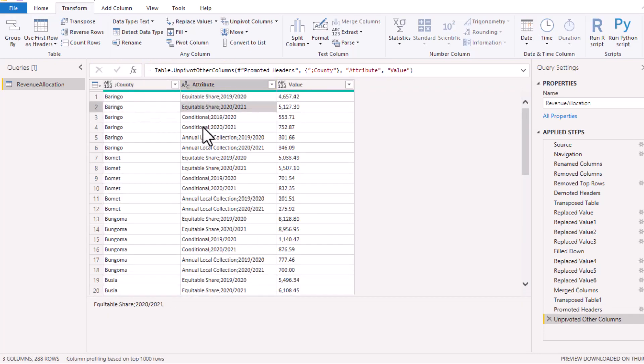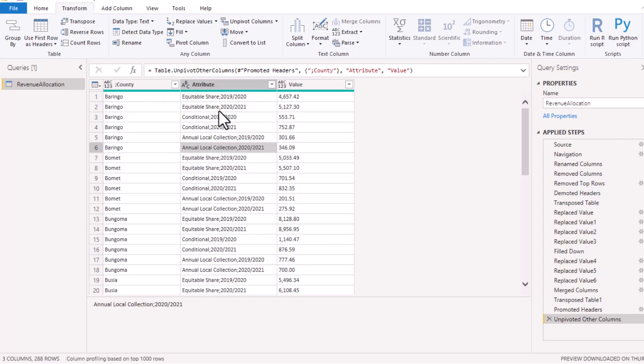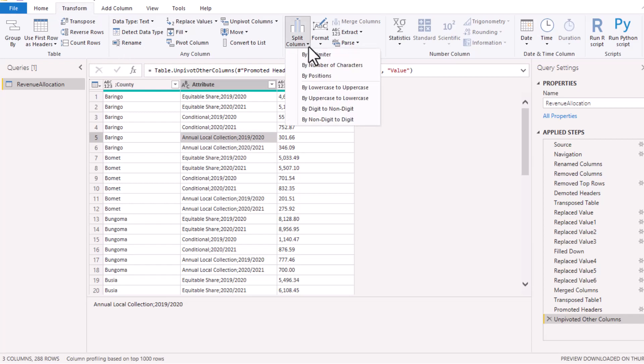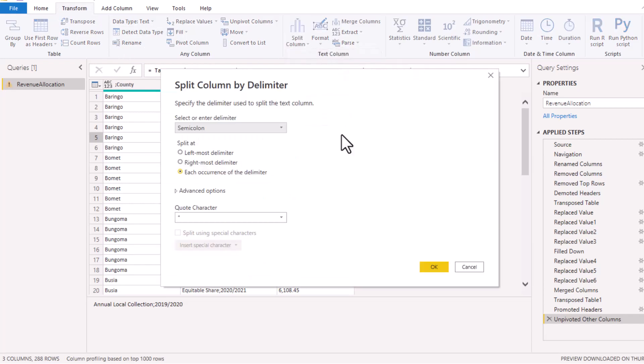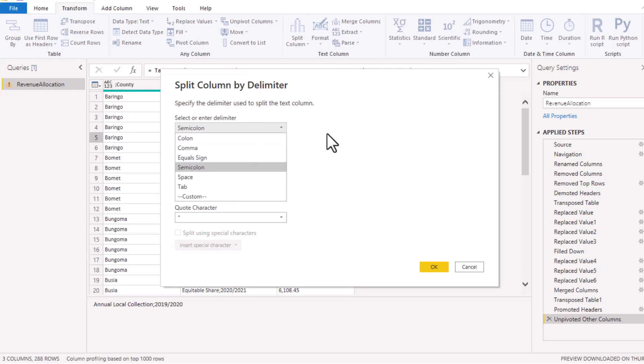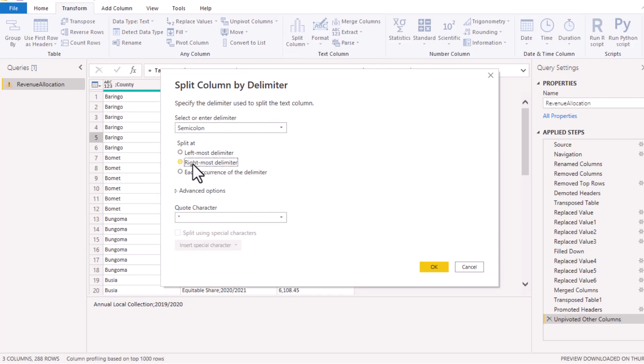Whether it's equitable share, conditional, or annual local collection. At this point we can then split this column so that we have the segmentation, whether it's equitable share, the conditional grant, or annual local collection. So I'll come to Transform tab and choose Split Column. I'll say split by delimiter. As you can see here, it is smart enough to detect that the delimiter is semicolon, but you can choose any other depending on what you put there. In this case, I want at the leftmost delimiter. You can choose rightmost; it doesn't matter for this scenario because it's just one semicolon in between. So either way, just say okay.